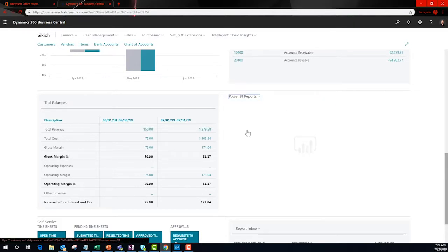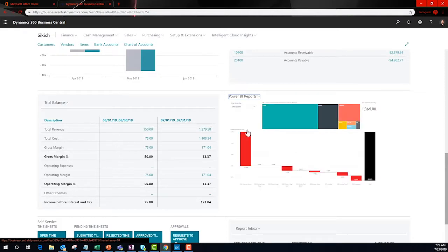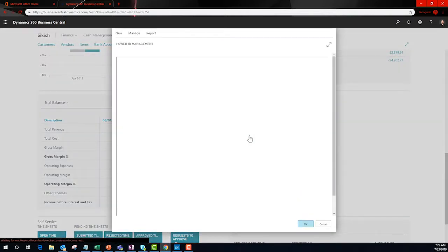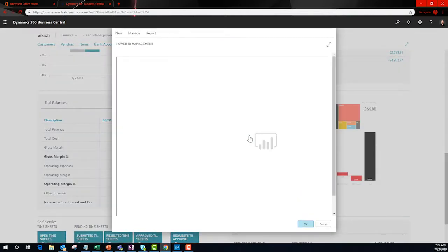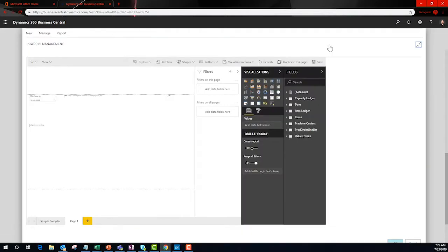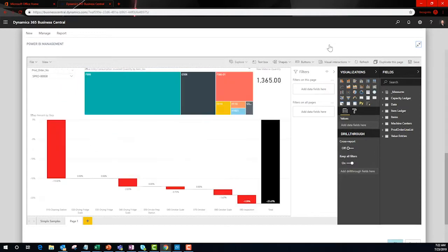Here is a much different report. For those of you out there that already use Power BI, this menu on the right is very familiar. This is full blown Power BI embedded right inside of BC. This means that